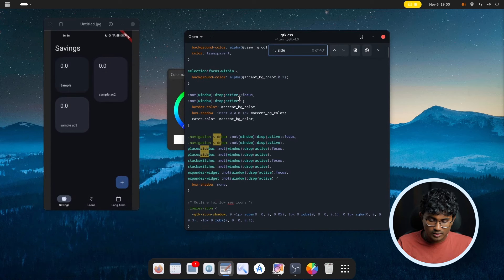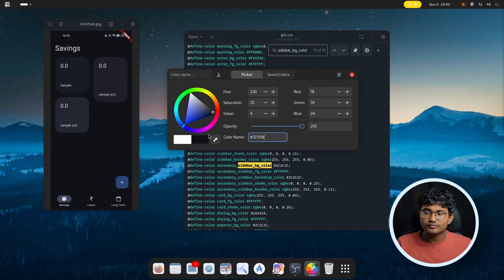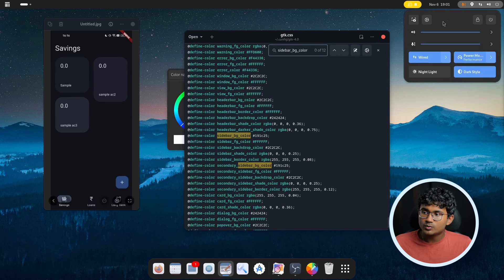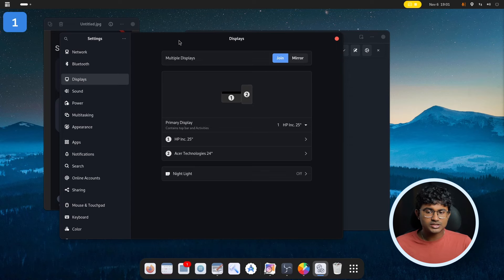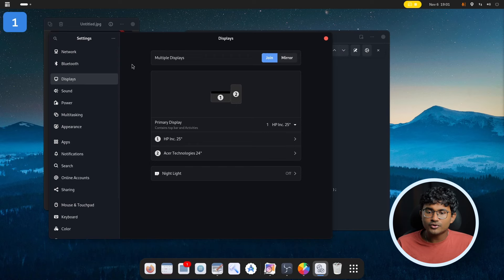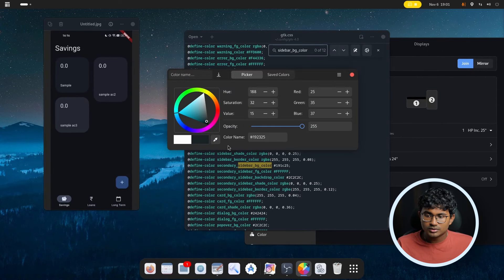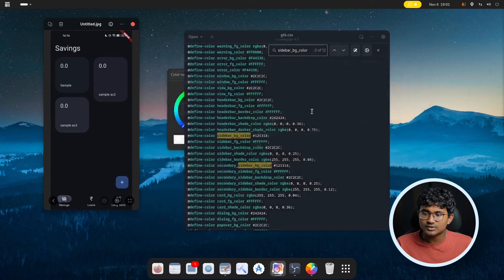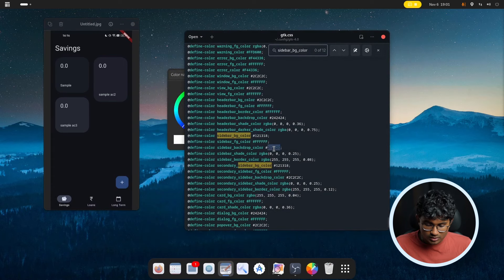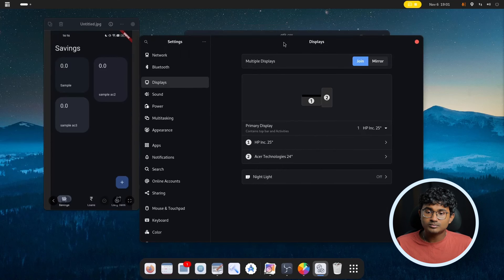Now let's change the color of the sidebar. Search for 'sidebar-bg-color' — that's the variable we need to change. We're going to change both of them to a lighter variant. Save and reopen the settings page to check it out. But looking at the official Material 3 design guidelines, they use the same color for the main app page. So let's switch it to the default background color. There's also a sidebar-backdrop-color that needs to match, so let's change that too.